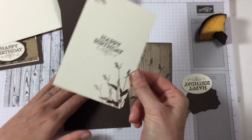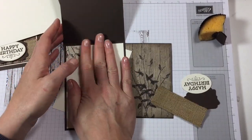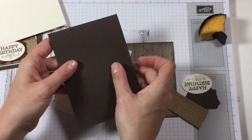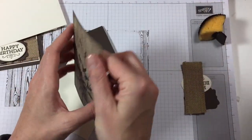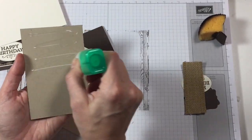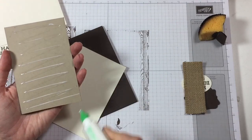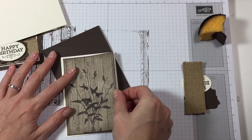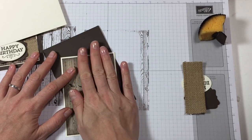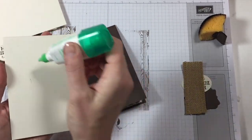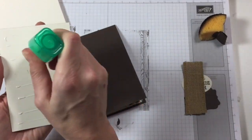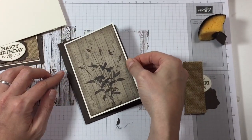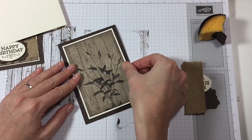So we have the card base, we have inside of the card, which we will attach. Then we have the first mat and then the second mat on which we stamped. So let's put some glue on there. And then let's glue this.